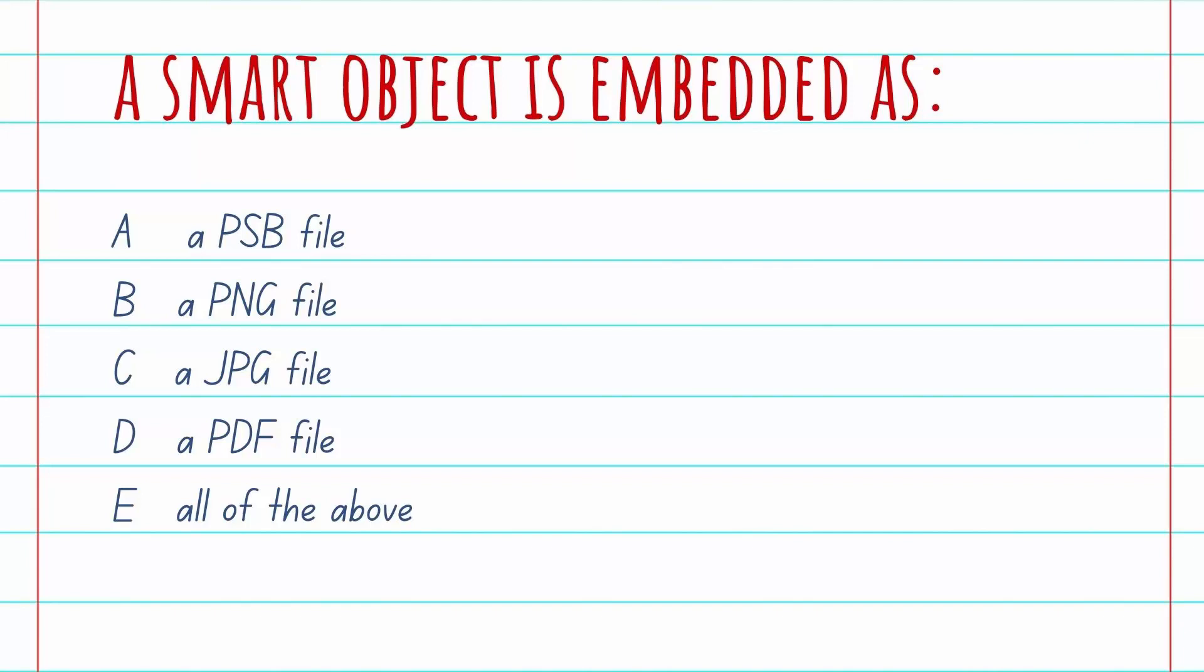The pop quiz question is: a smart object is embedded as A a PSB file, B a PNG, C a JPG, D a PDF file, or E all of the above.